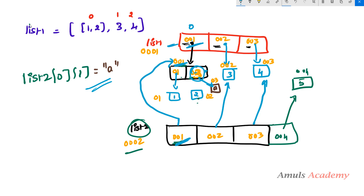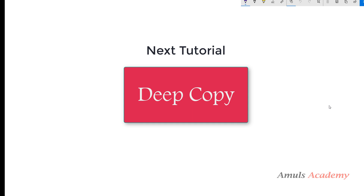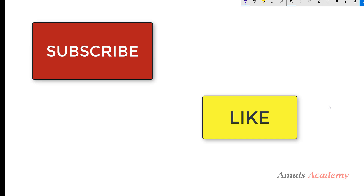Because both lists contain the reference 001 pointing to the same nested list, changes to it affect both lists. This is why shallow copy behaves differently with nested lists. When we don't want this behavior, we can use deep copy. To learn about deep copy, watch the next tutorial. That's it for today — we discussed how shallow copy works. Thank you for watching, don't forget to subscribe, see you in the next class.